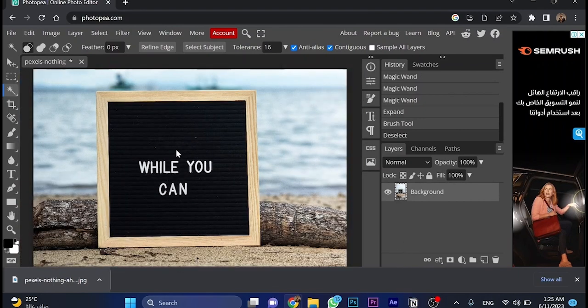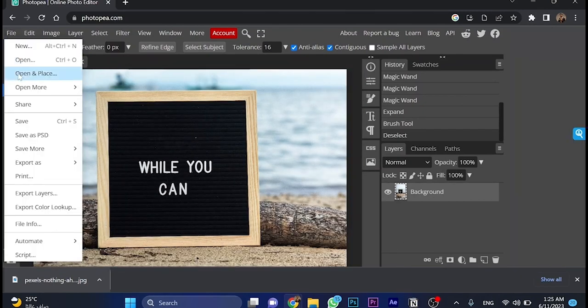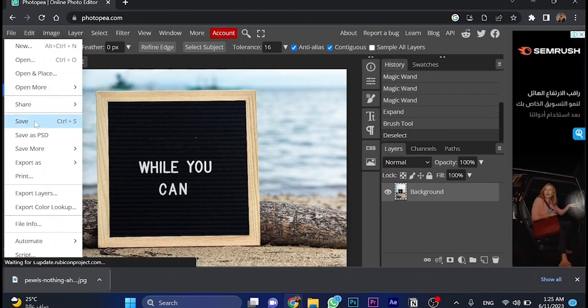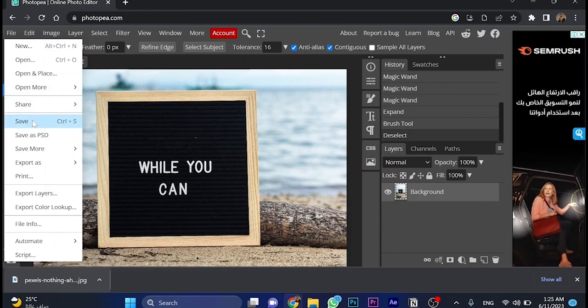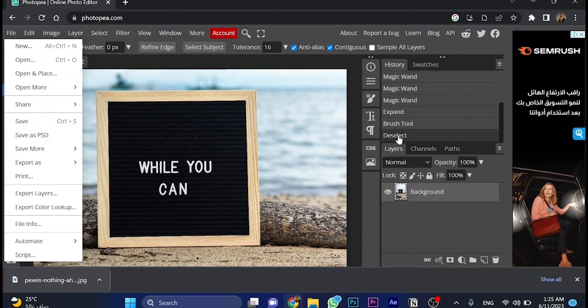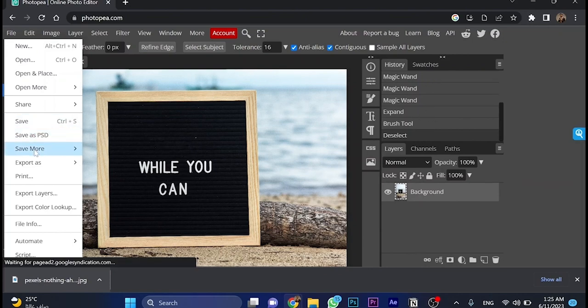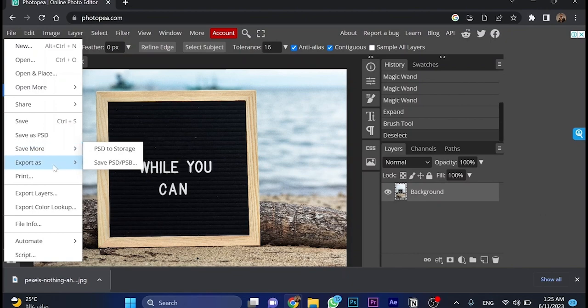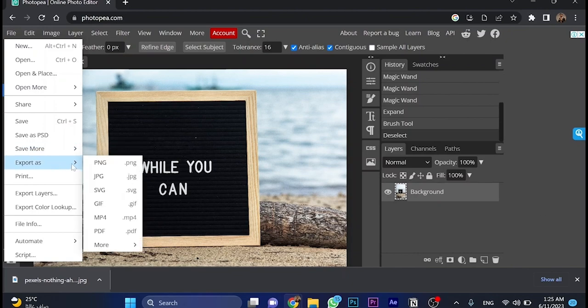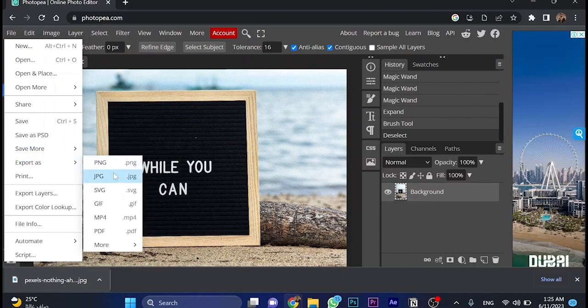And now we would like to save the picture. So go over here to file. As you can see, you can click CTRL-S as a shortcut for save, or save as PSD with these layers if you're using Photoshop. Also, you can see save more, or export as PNG, GPJ, SVG, or whatever it was.